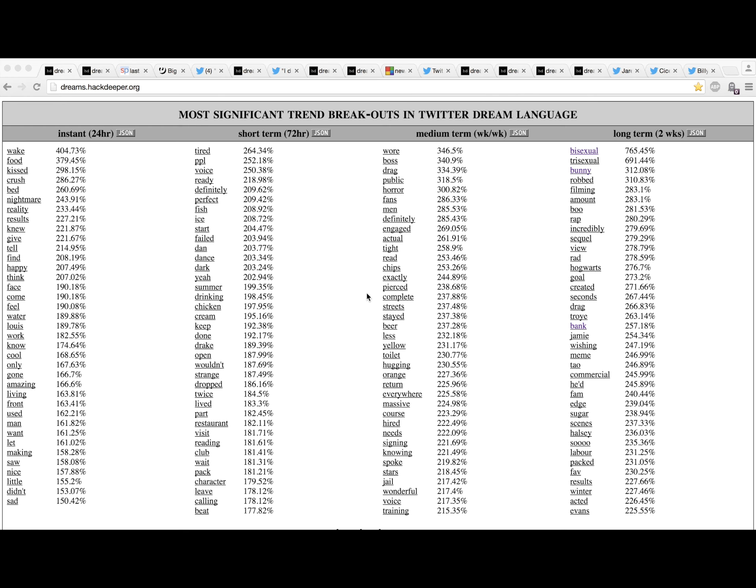Good morning, it is Thursday, August 6th at 10:19 AM PST. This is the Dream Weather Report in two minutes. Today we have bisexual and trisexual coming off the top of the boards at unreal levels. Basically, we know this is false.